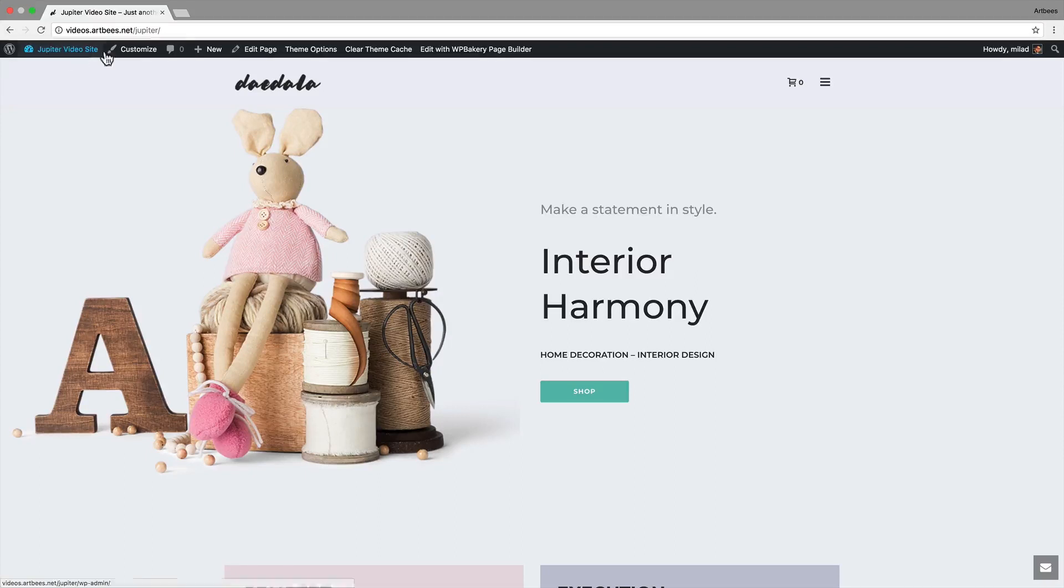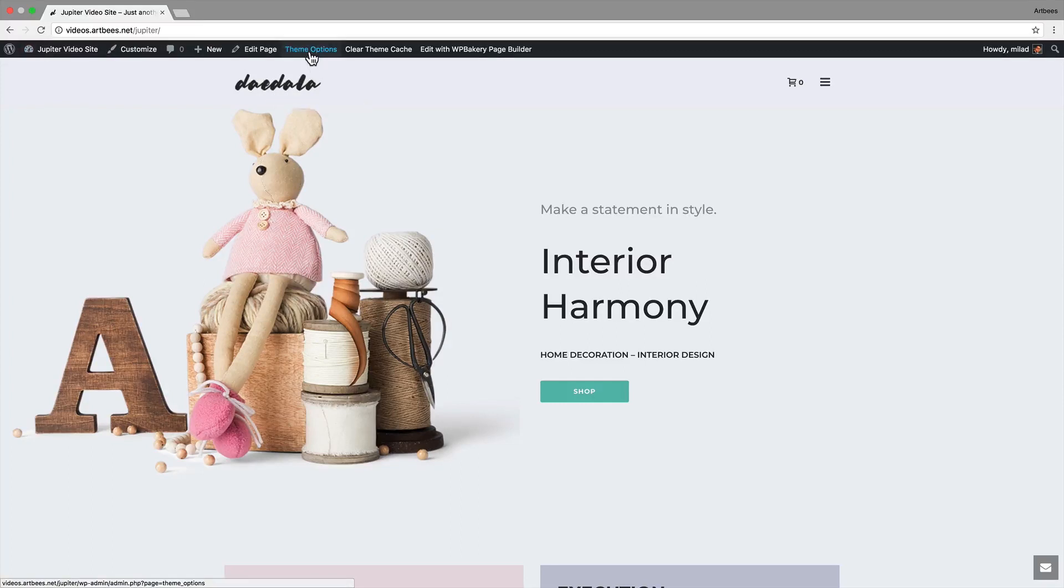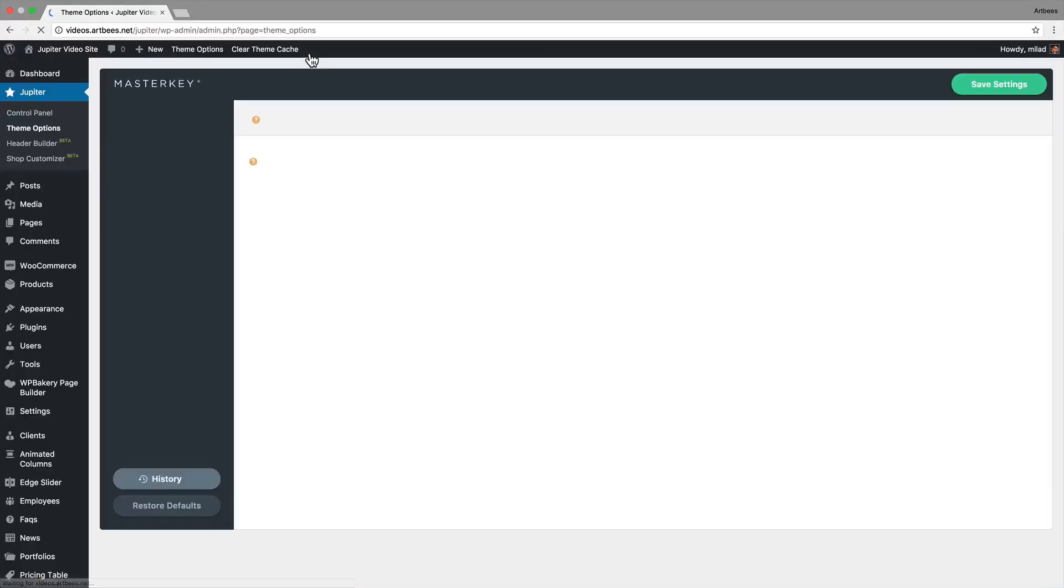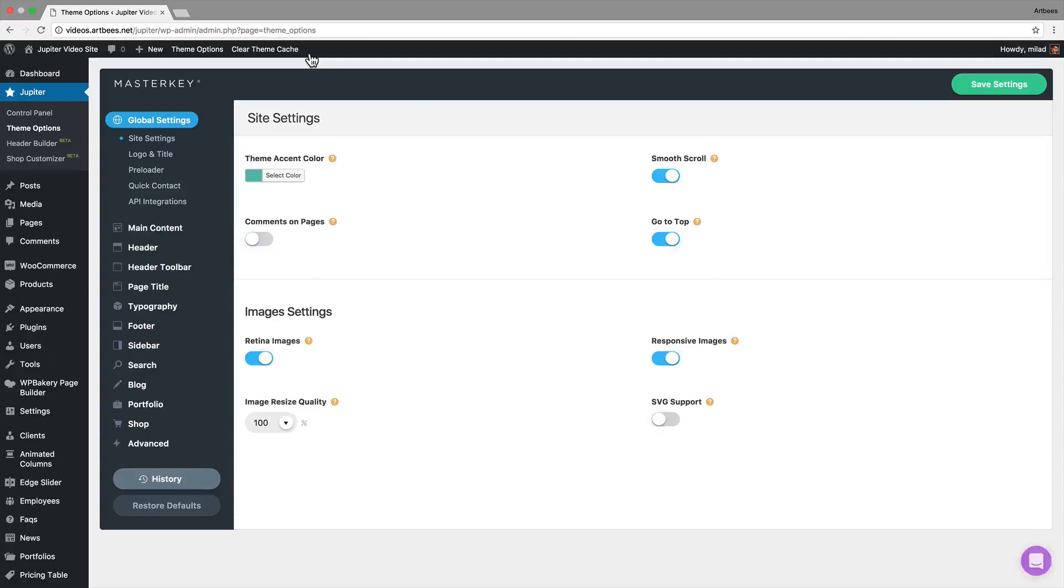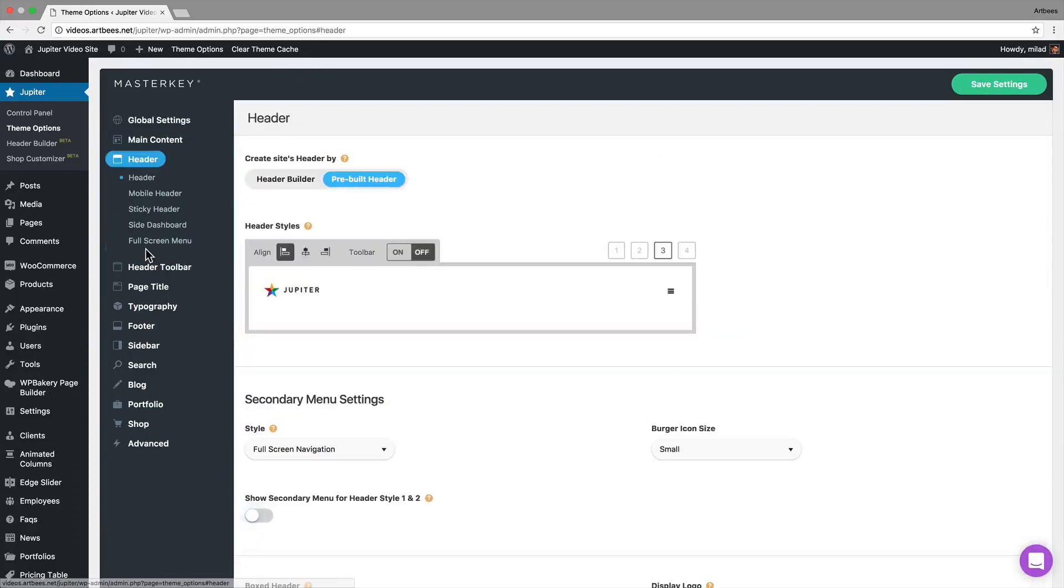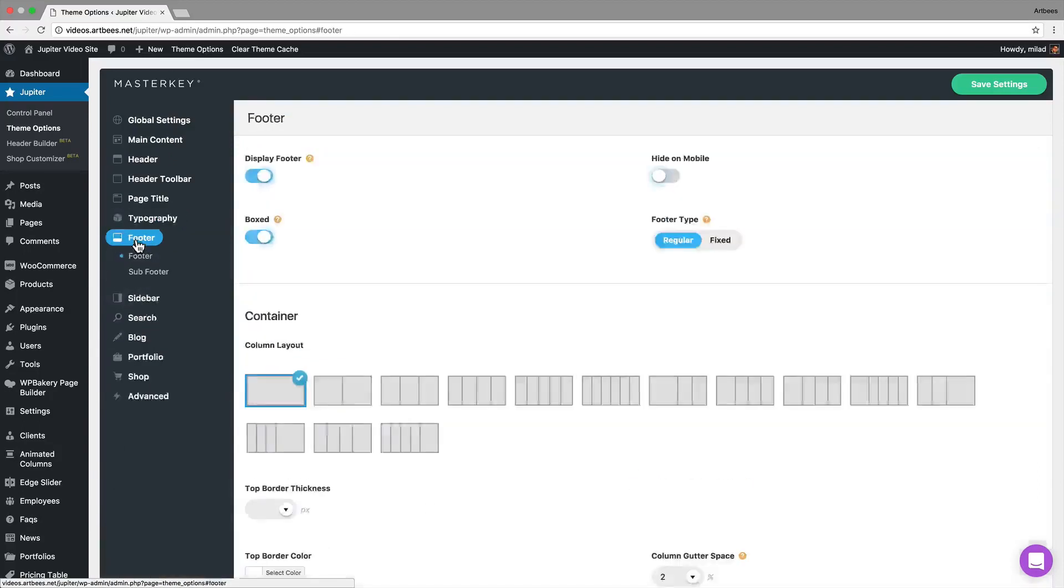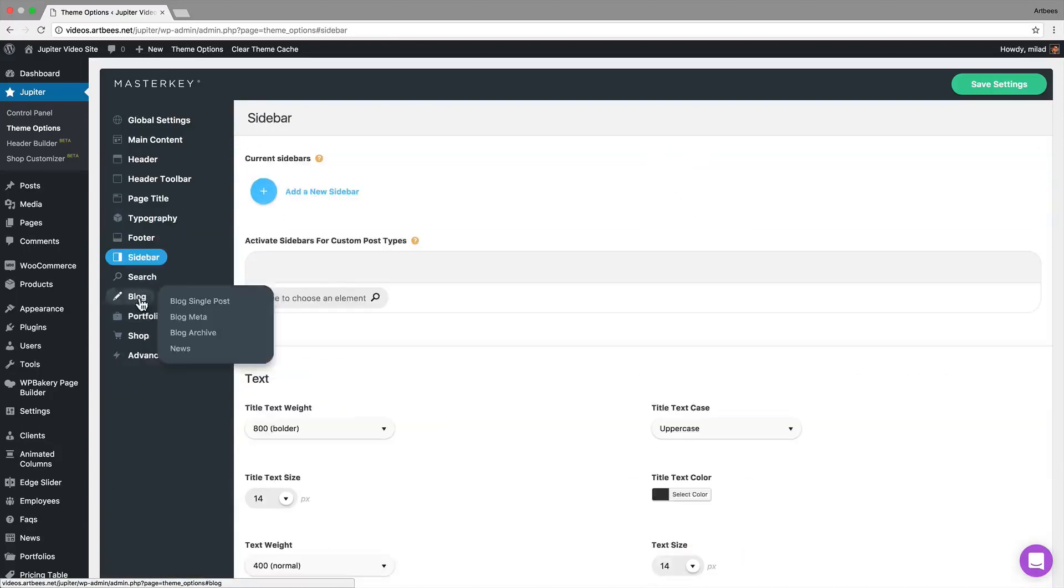For example, let's say we want to change the logo. There's a shortcut here to open the theme options with one click. The options are organized in tabs so we have global settings, header, typography, footer, sidebars and more.